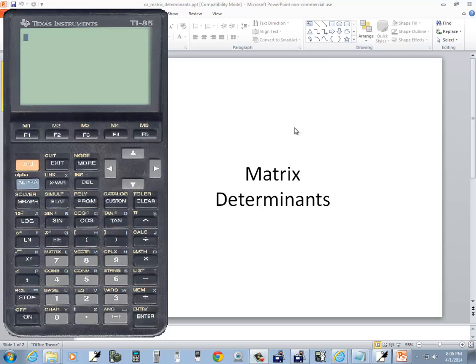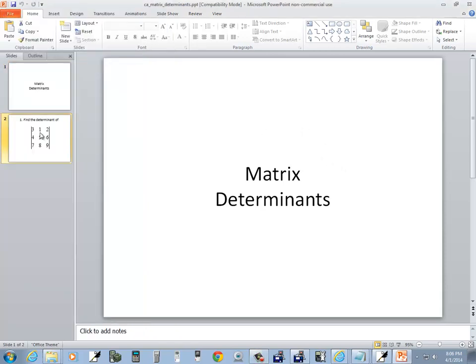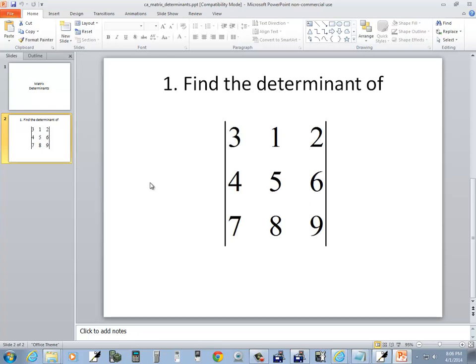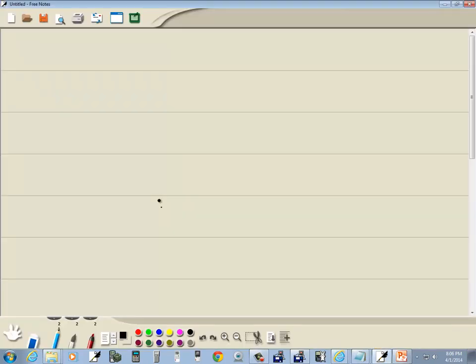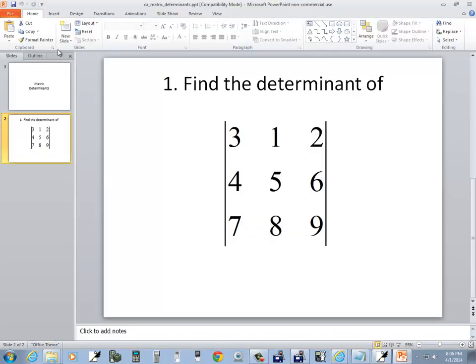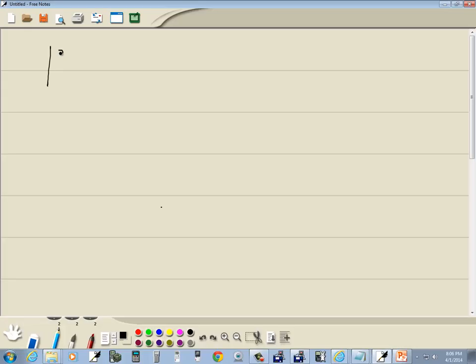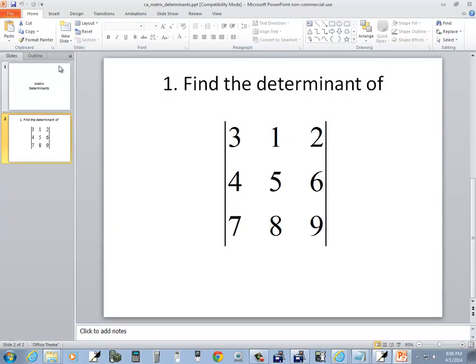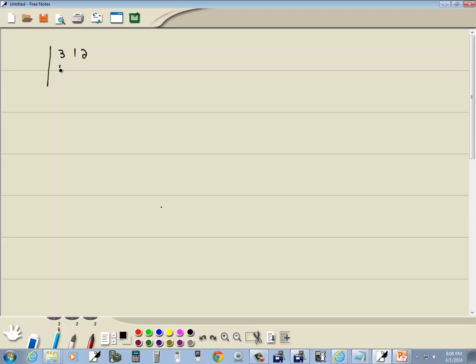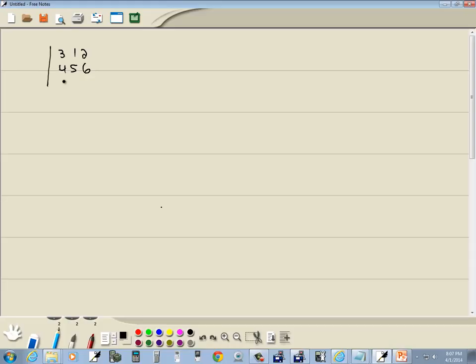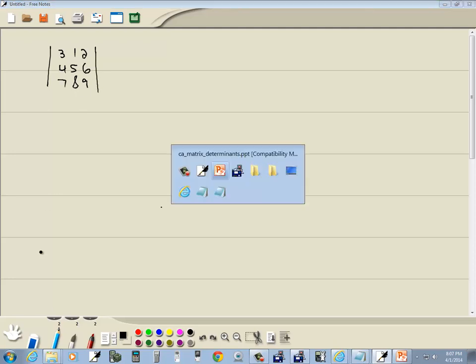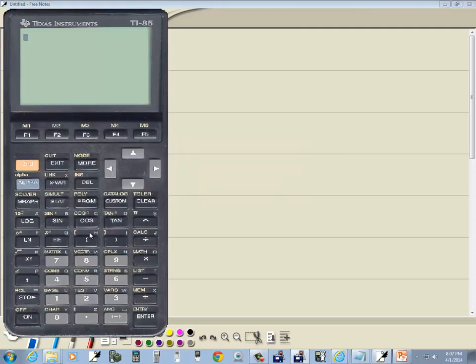Let's take a look at matrix determinants on a TI-85 calculator, and we're going to find this determinant right here. So we got 3, 1, 2, 4, 5, 6, 7, 8, 9, and let's go put this into our calculator.